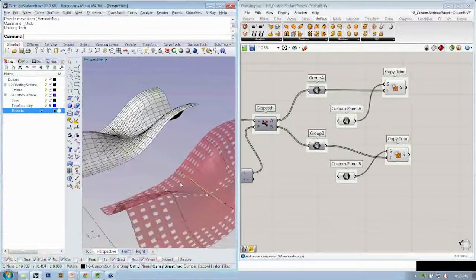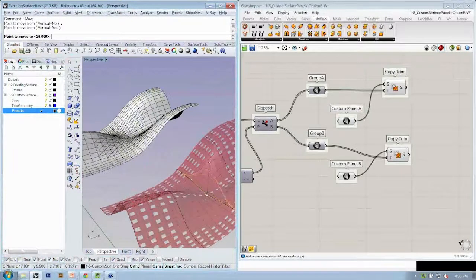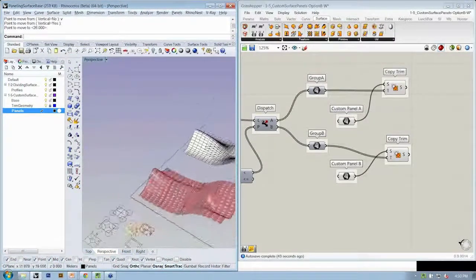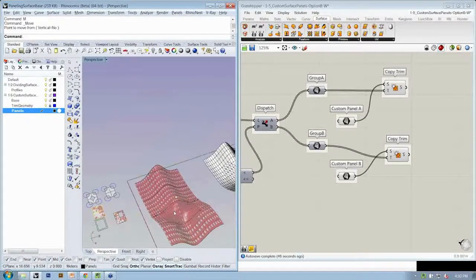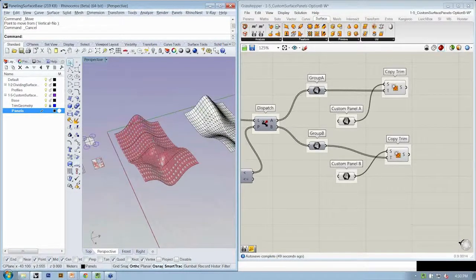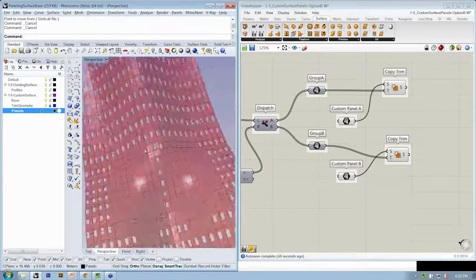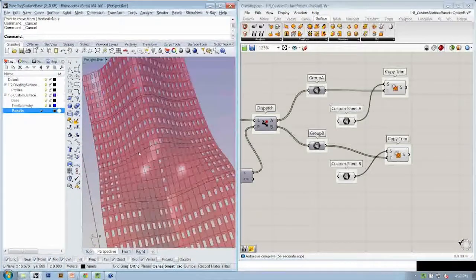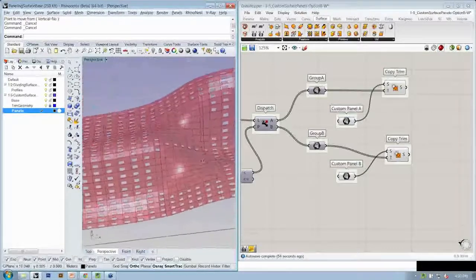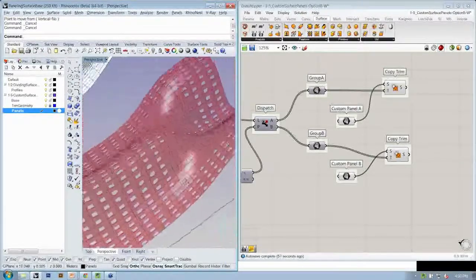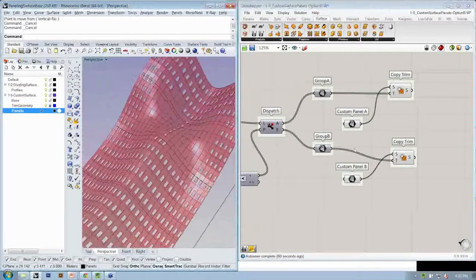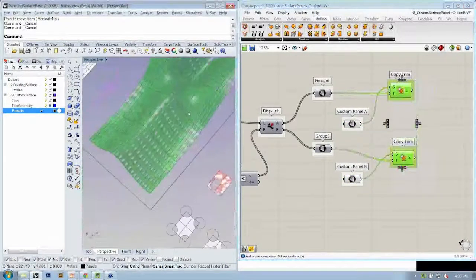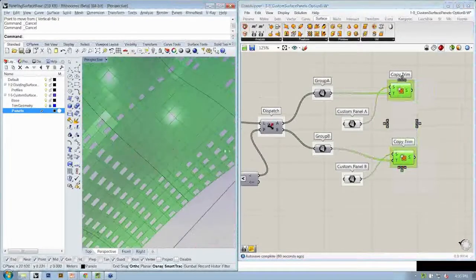So if I move this vertical, the panels change. And which ones receive which type of copy trim is also going to update. So here we have all of our copy trim objects.